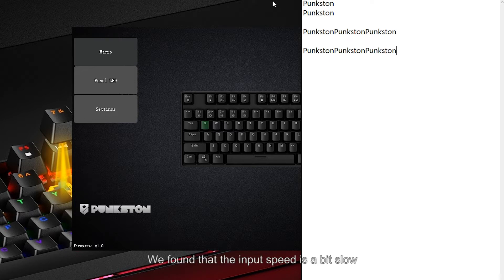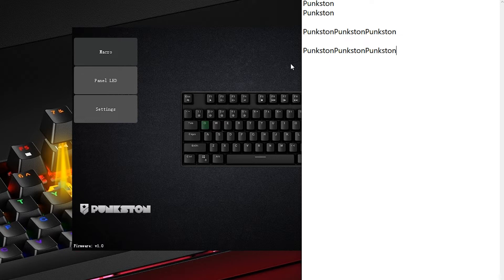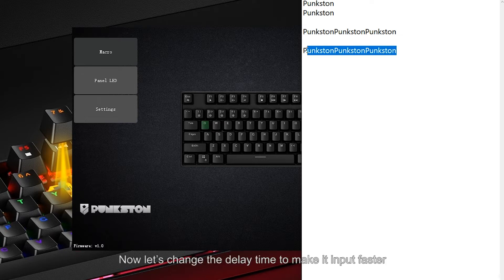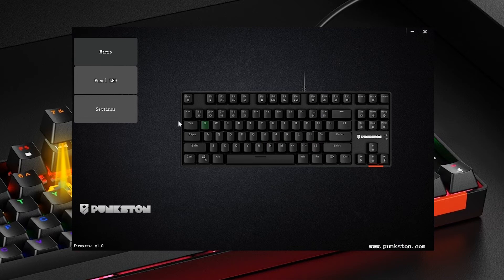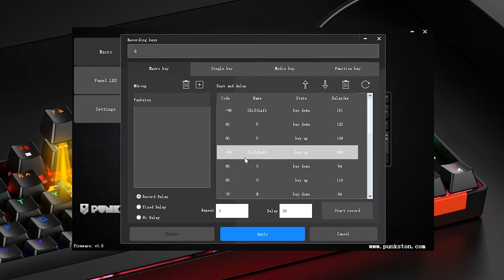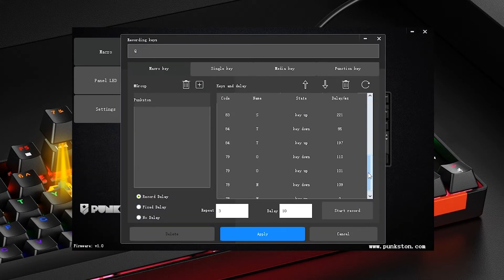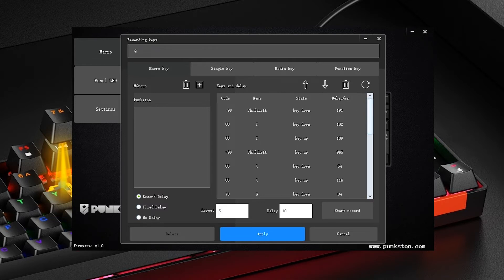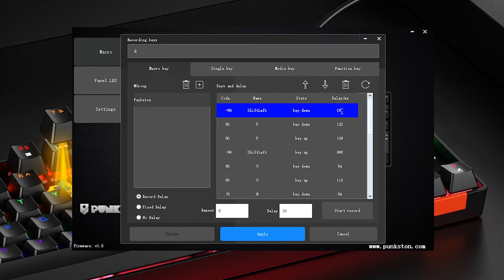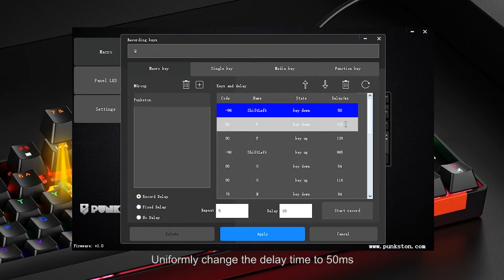We found that the input speed is a bit slow. Now let's change the delay time to make it input faster — we'll uniformly change the delay time to 50ms.